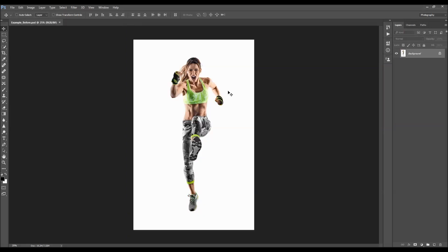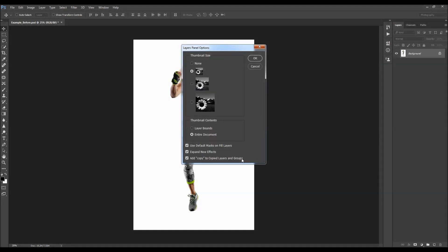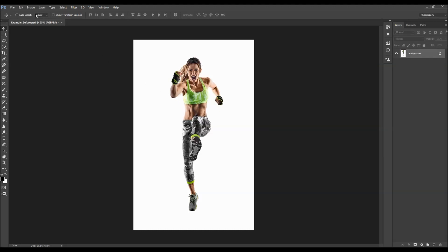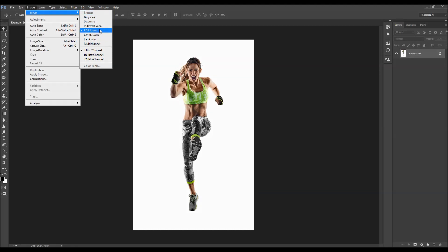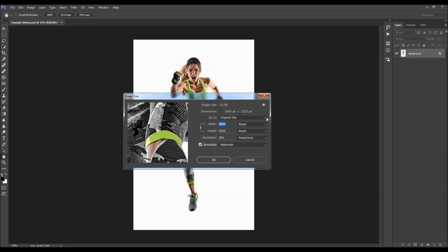When you open up your photo before using the action, there are just a few things you should check to make sure the action will run without any errors. First, check that your photo is a background layer — it should be called 'background' and have a little lock icon. If not, go to Layer > New and choose 'Background From Layer.' Then click the menu icon and go to Panel Options, making sure 'Add copy to copied layers in groups' is checked. Also go to Image > Mode and make sure your photo is in RGB color mode. For best results, use photos around 2000 to 3500 pixels wide or high.